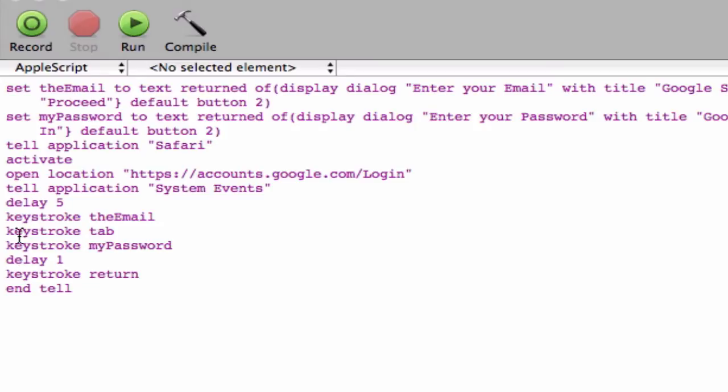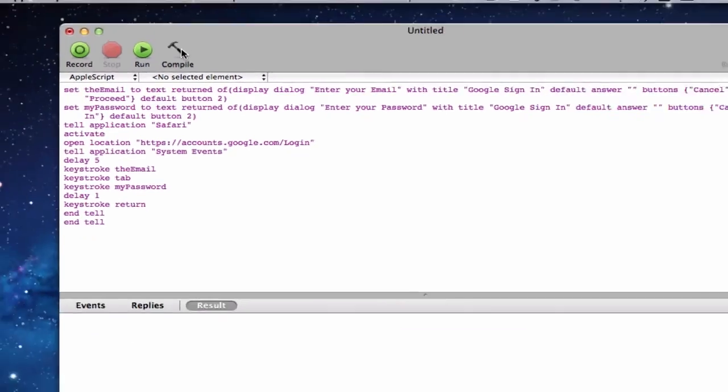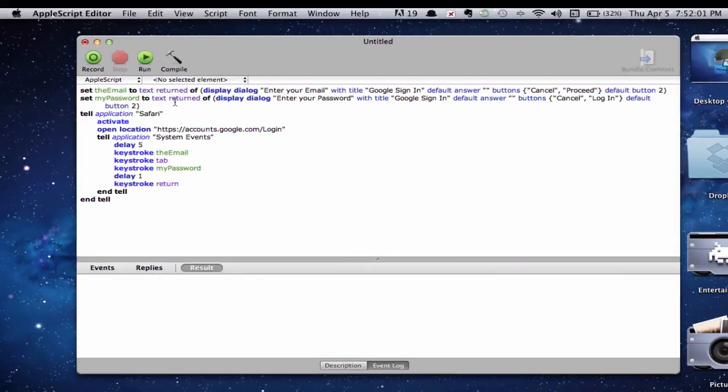End tell. And since there are two tells. We told applications Safari. And we also told system events. We have to end tell once more. Go ahead and click compile. And hopefully it should not give any errors. And I will have the source code description in a separate file.